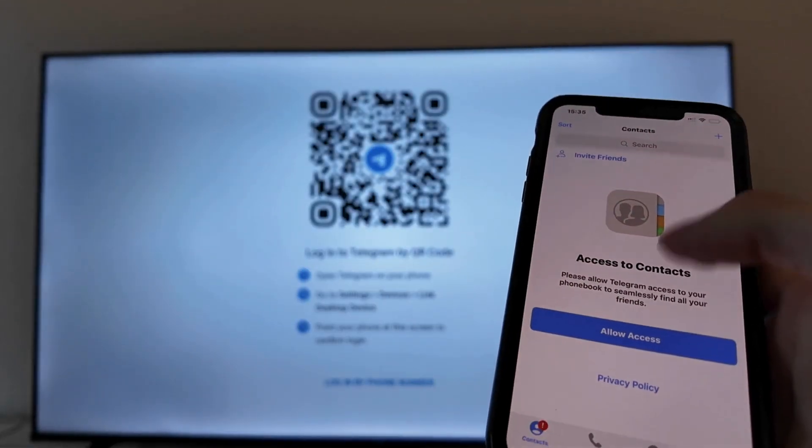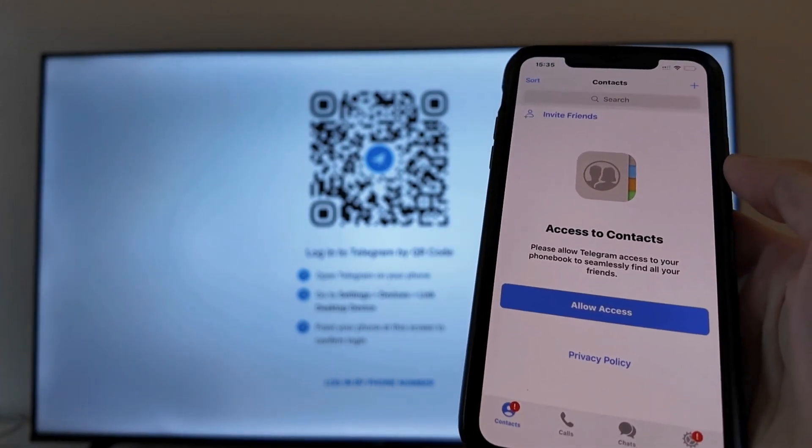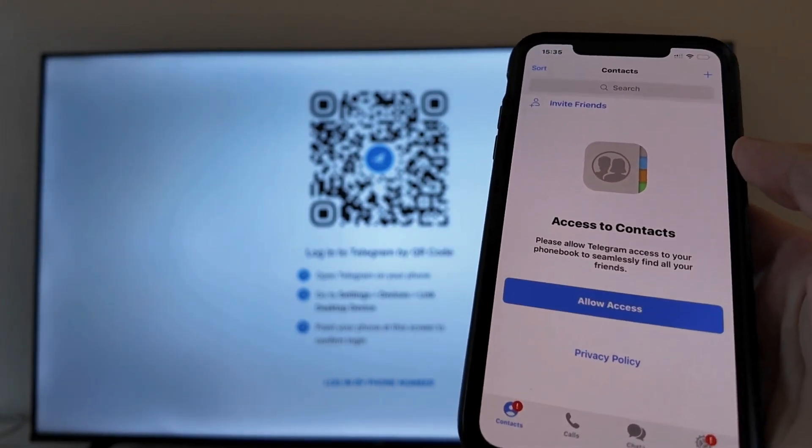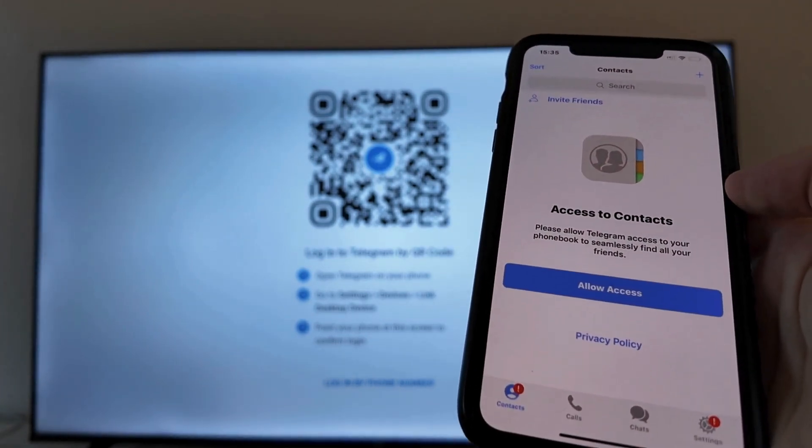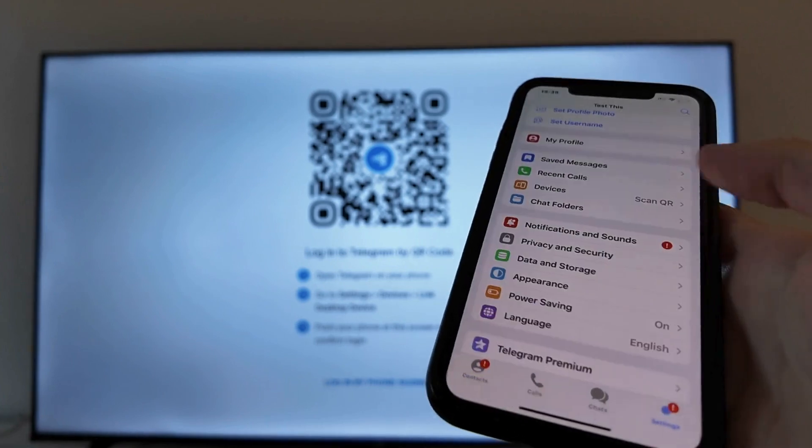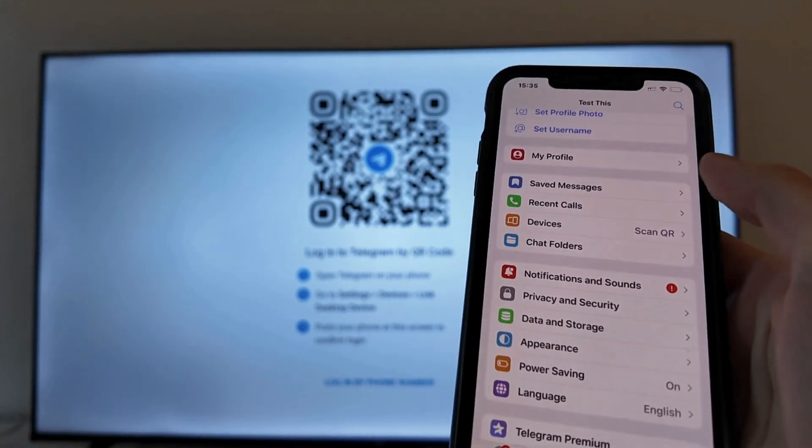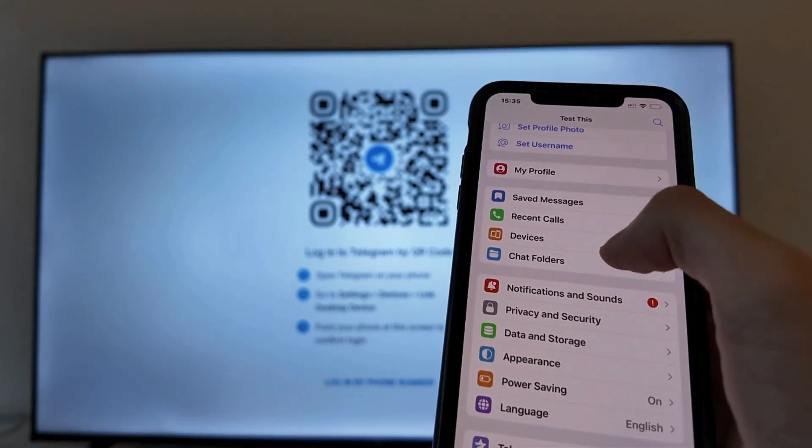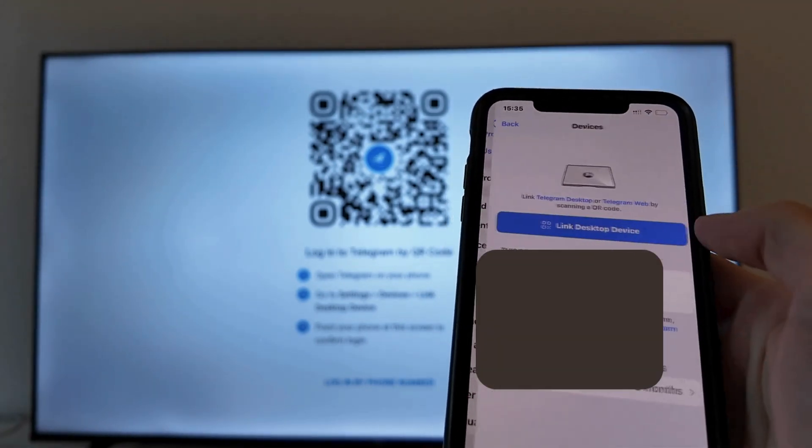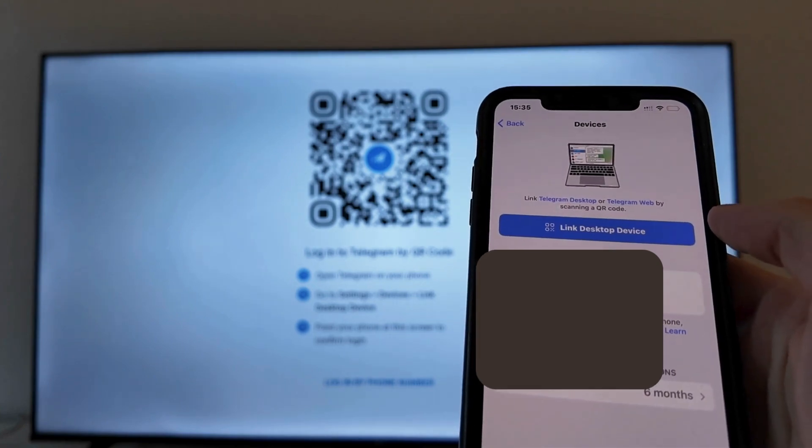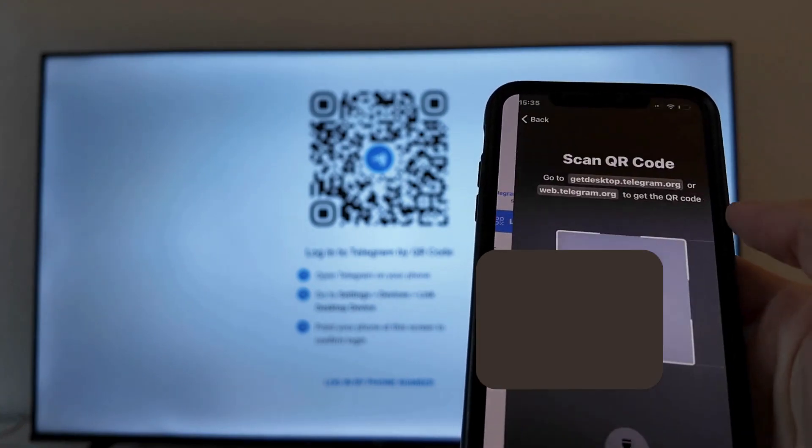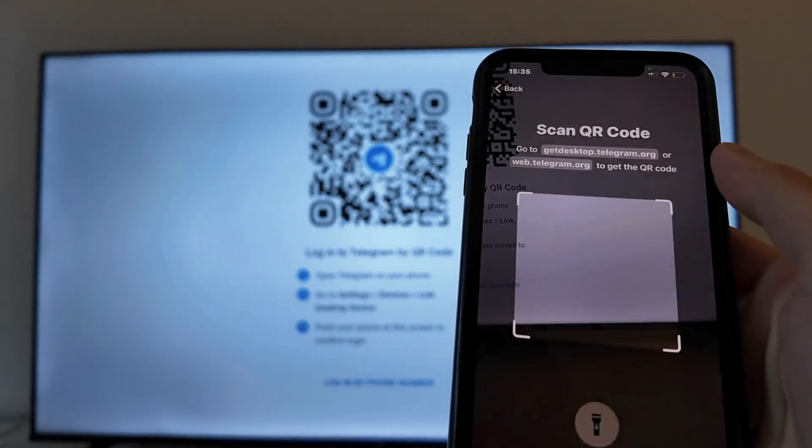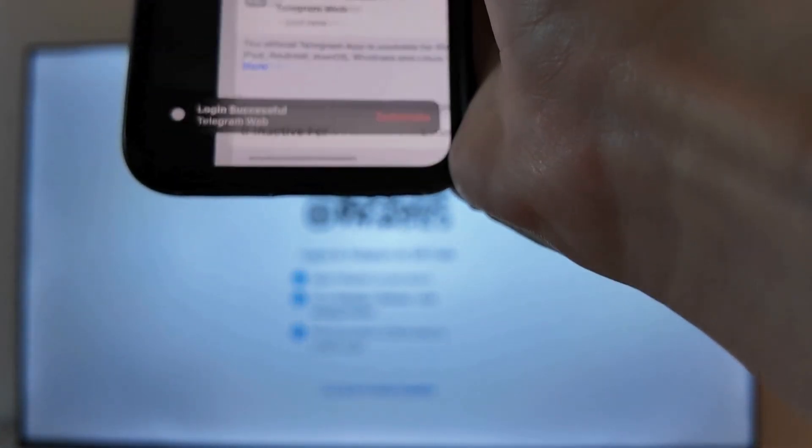So get your phone and get Telegram as well. And then on your Telegram what you're going to do is simply click on settings down below here. Click on settings. And then in here scroll down and click on devices. Click on devices. And now what you're going to do on this page is to click on link desktop device. I'm just going to scan this one now.